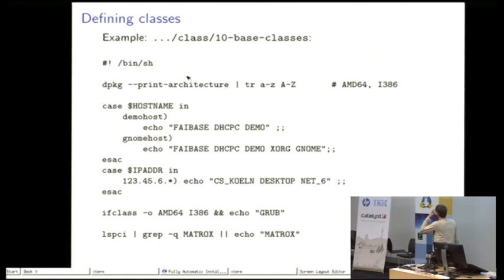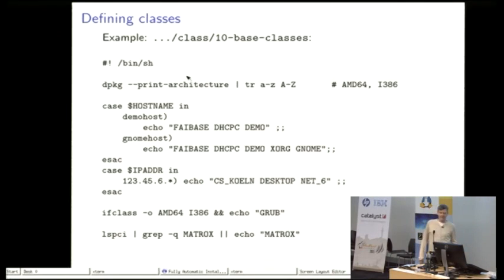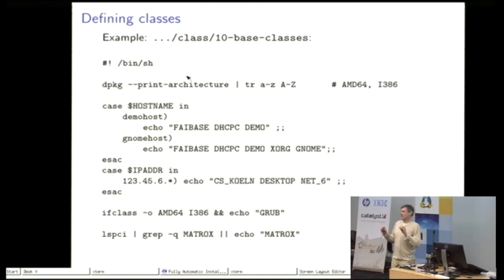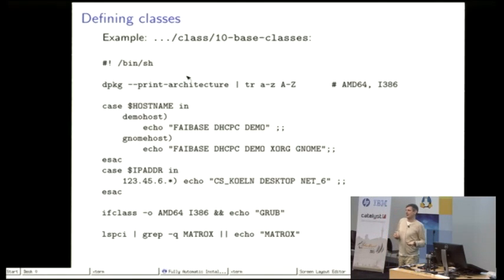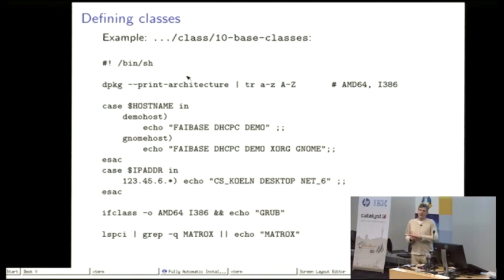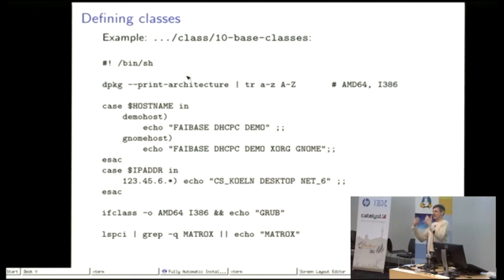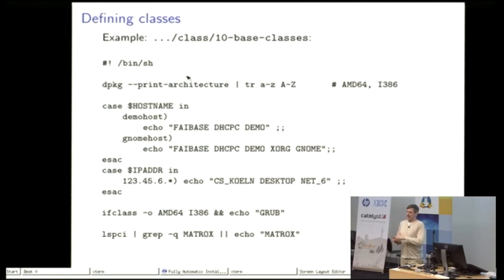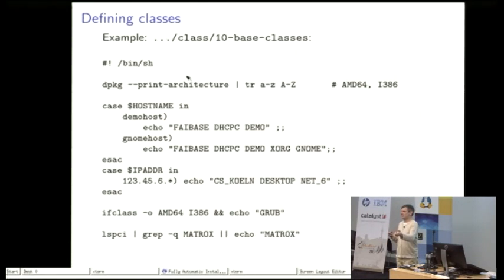Here's an example how you can define classes. It's very easy. You can write shell scripts or Perl or Python scripts. We have some magic in FAI. Everything that those scripts write to standard output are automatically defined as a class. So if you like to put all the configuration data, the assignment of classes to the hosts into a database, this is no problem. Then you just have to write a small script that accesses the database and writes the list of classes just to standard out. That's it. So this is also very flexible.